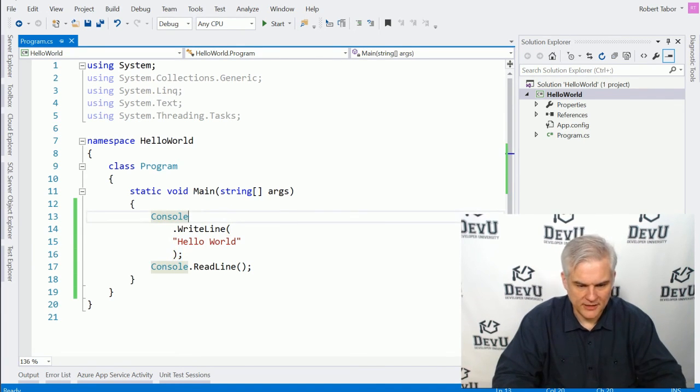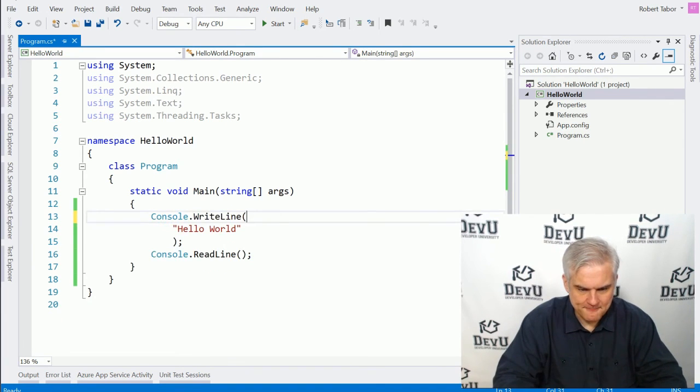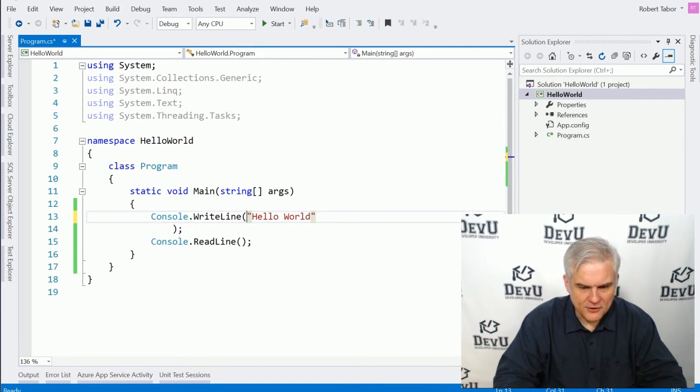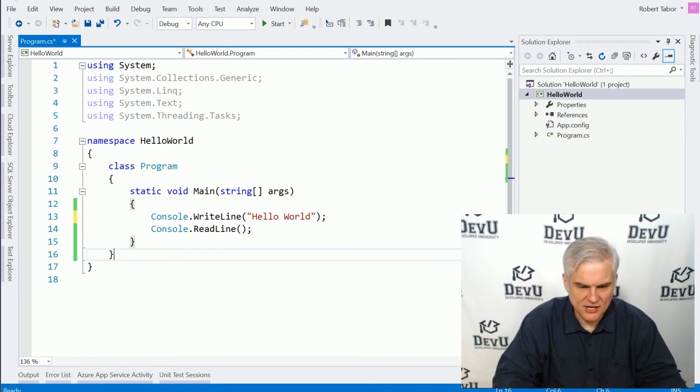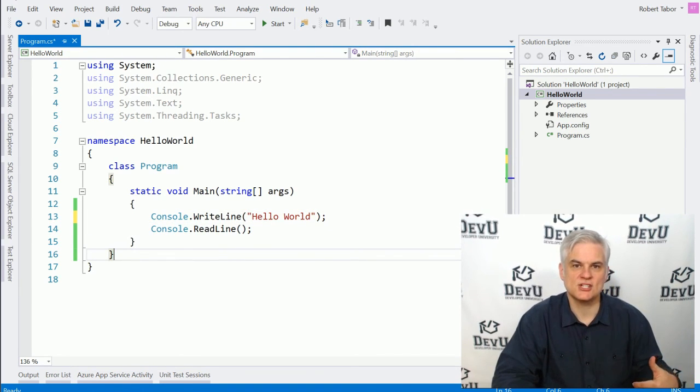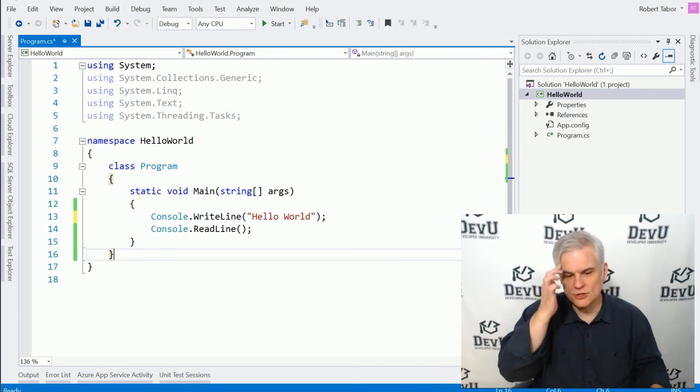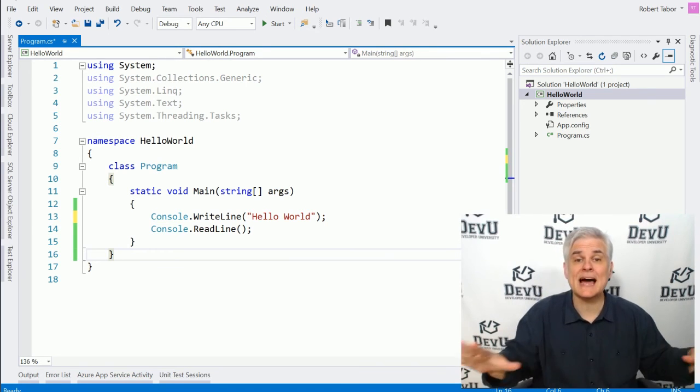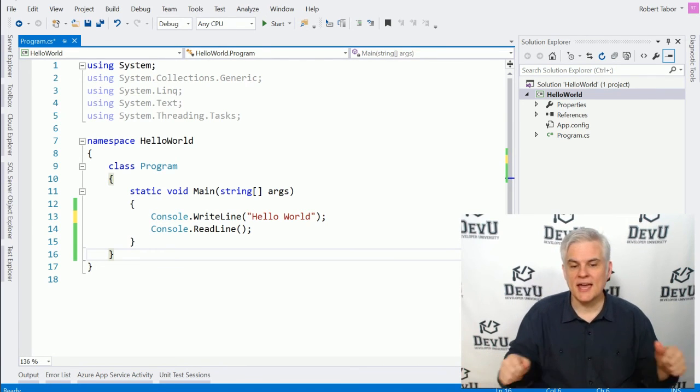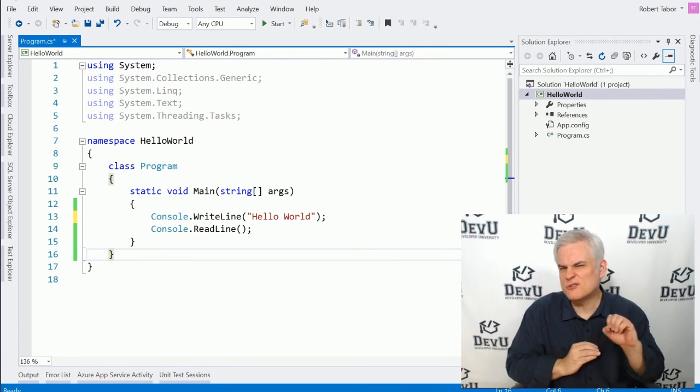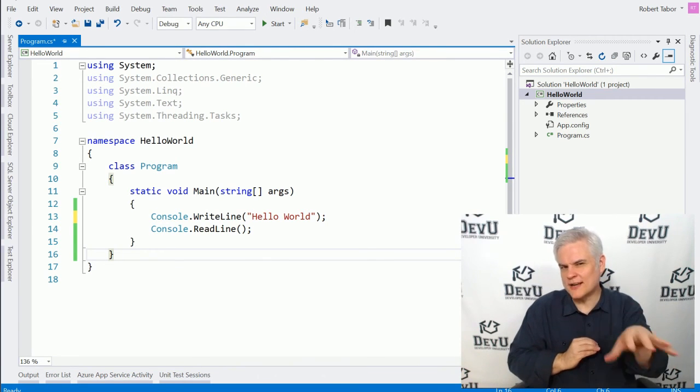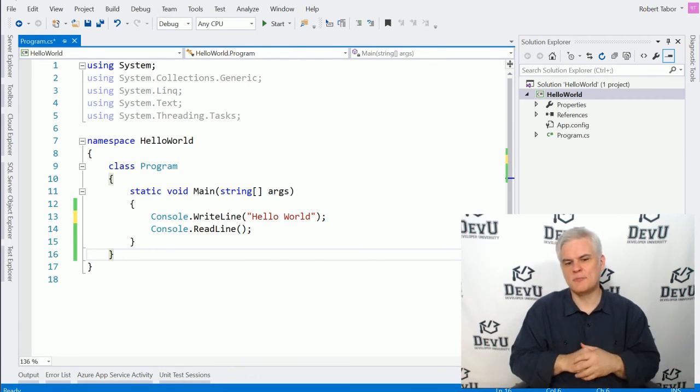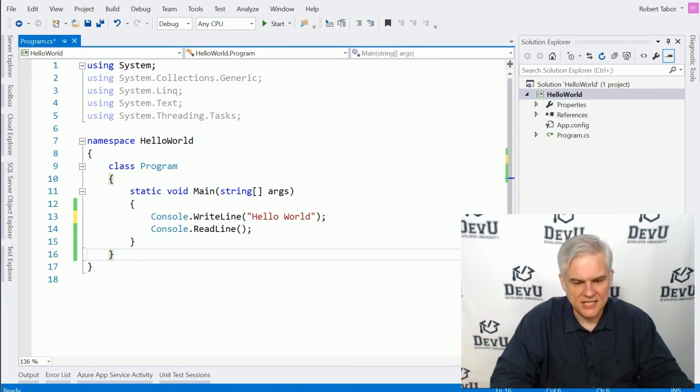Let me go ahead and get rid of all that. And the other thing that I want to mention here that you may have noticed is the level of indentation that you get automatically from Visual Studio. Now, that's completely optional. And Visual Studio nudges you in the right direction. But essentially,